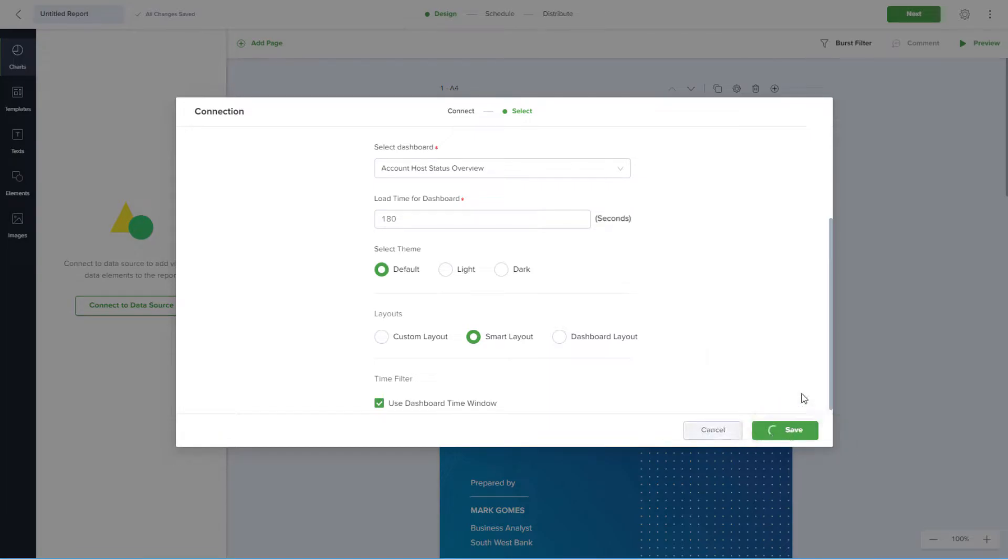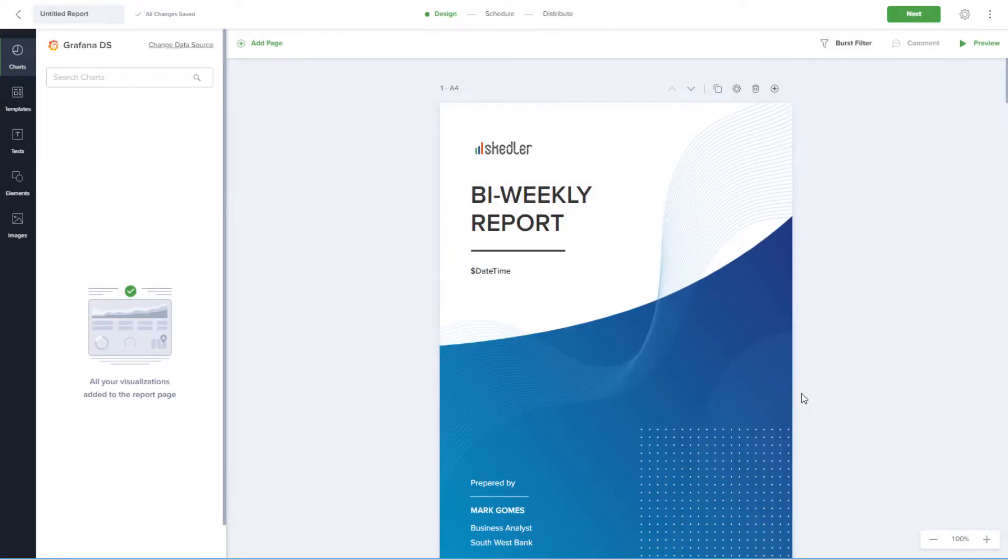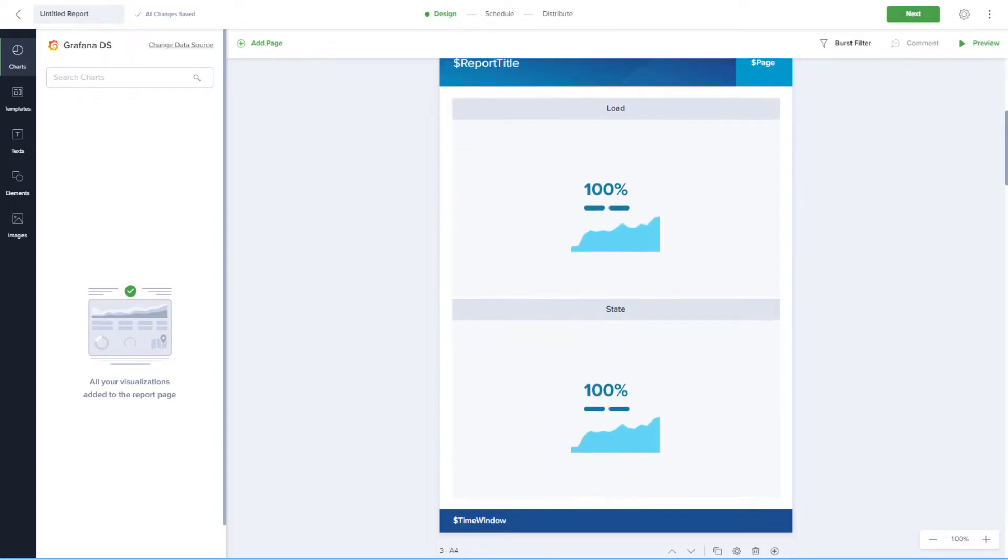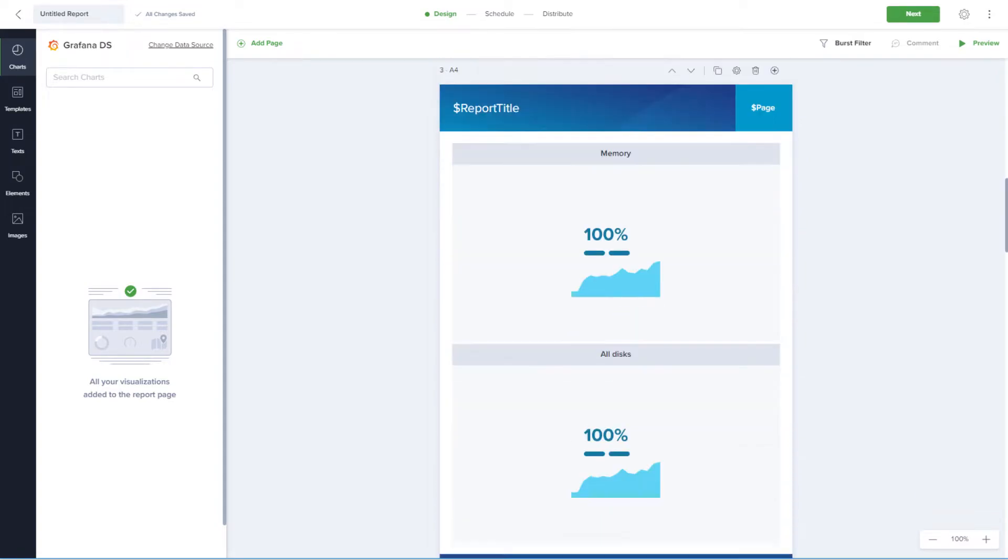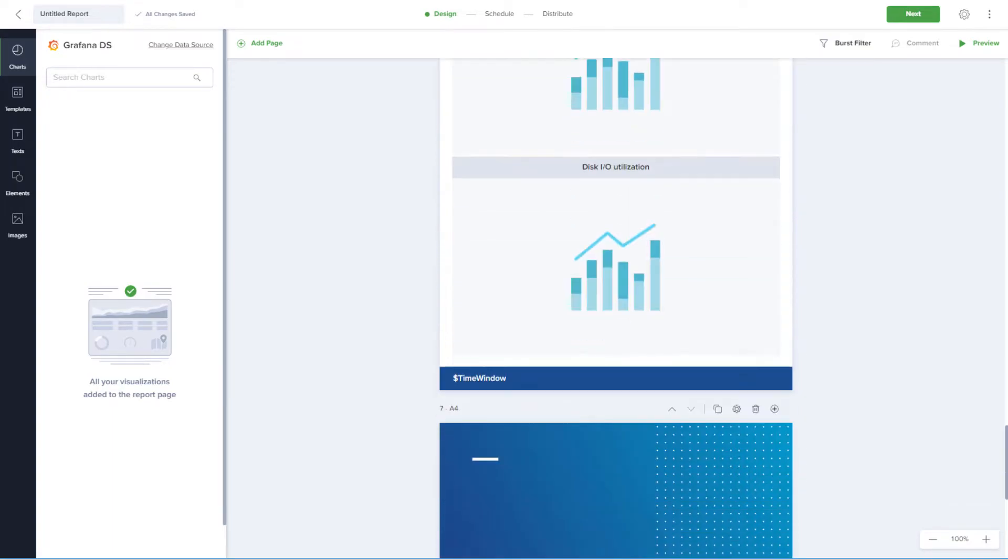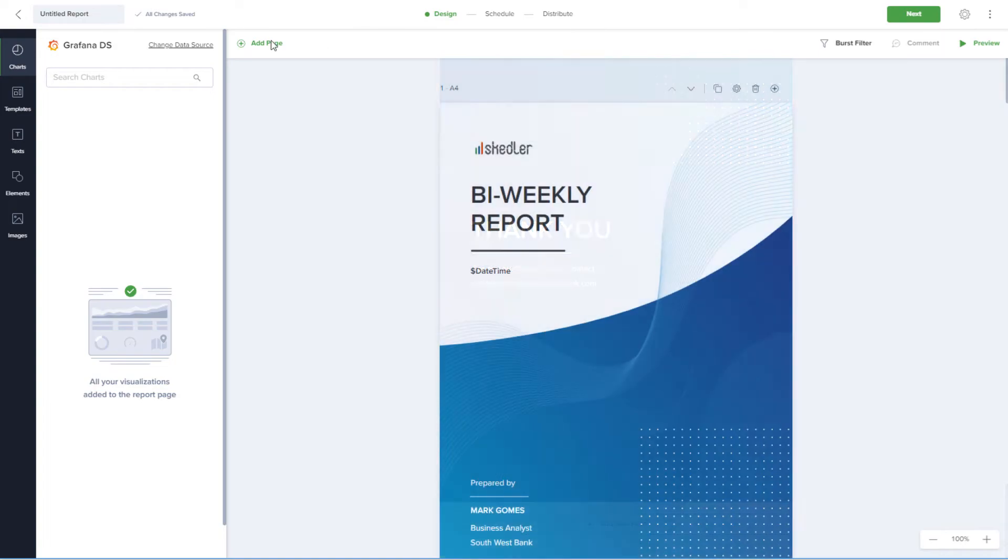The next step is to customize the report. This report consists of a cover page and enough inside pages to include all of the graphs from my Grafana dashboard, two auto-sized graphs per page. The last page is an end page.